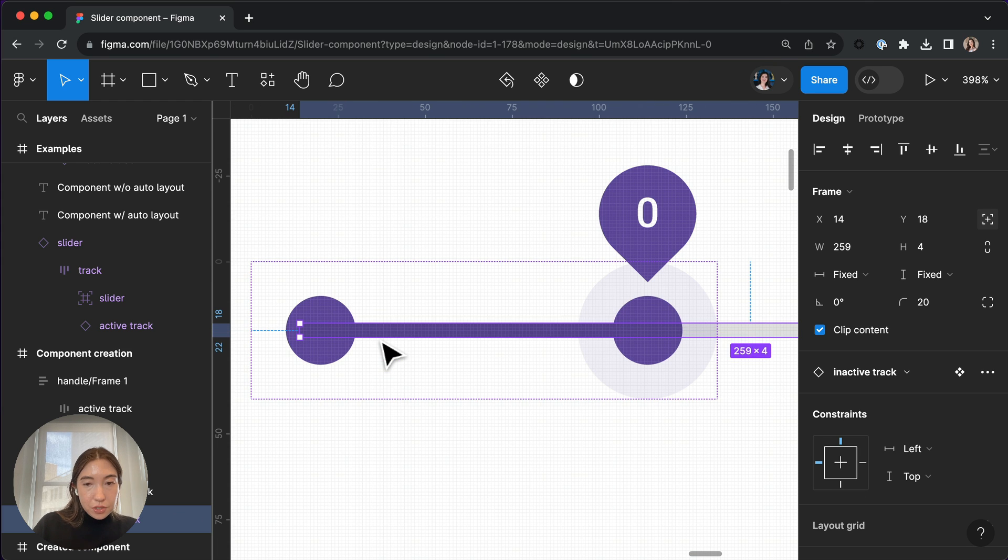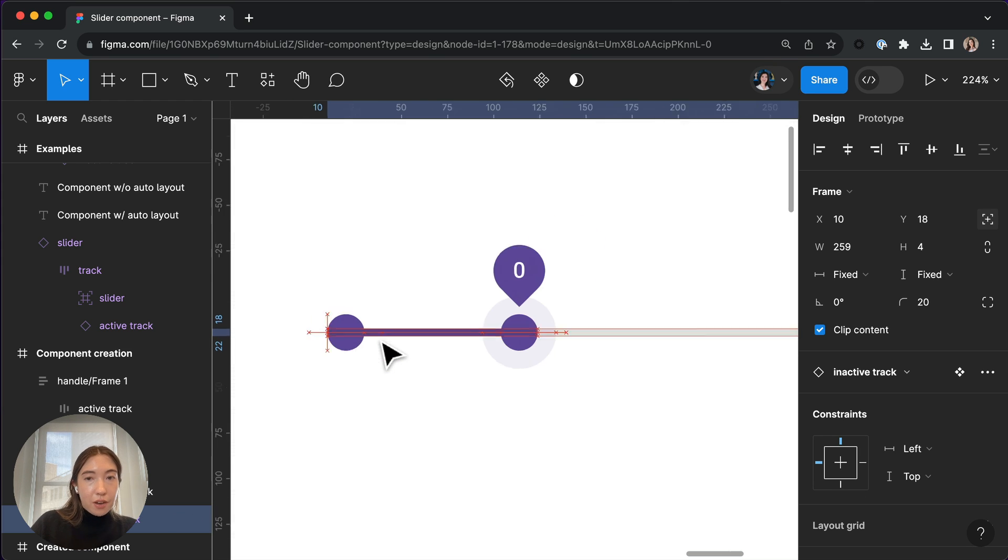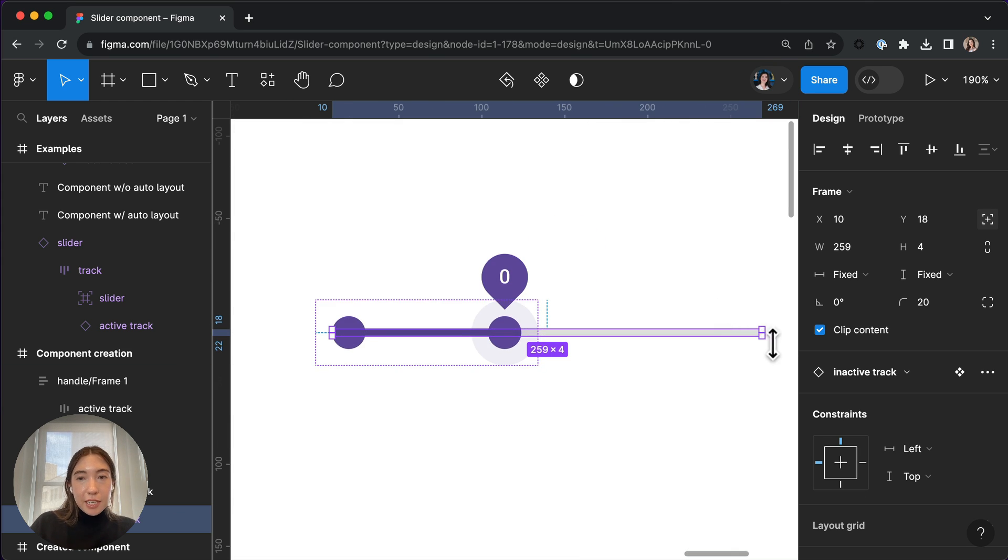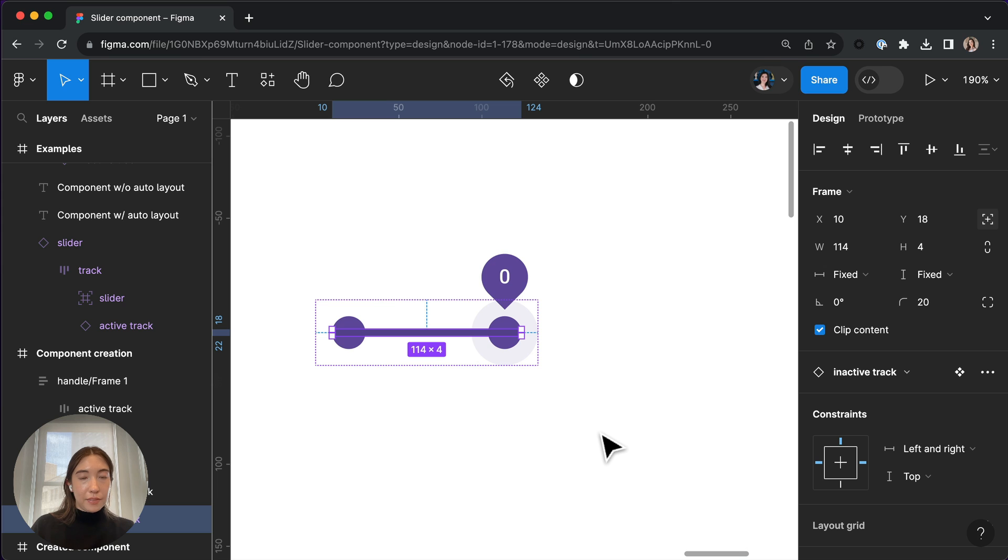And let's also make sure that we are resizing it down. And once again, set the constraint to left and right.